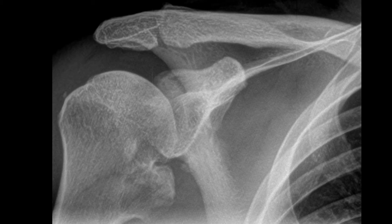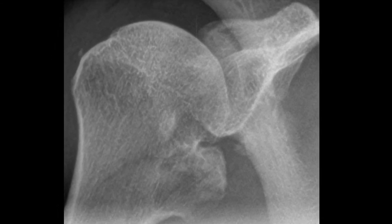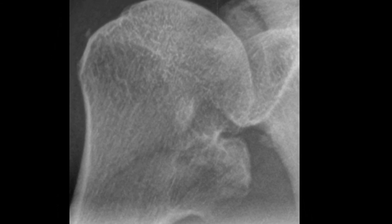The medial proximal humerus is another common location to see osteochondromas. This particular lesion would be classified as pedunculated as opposed to sessile.